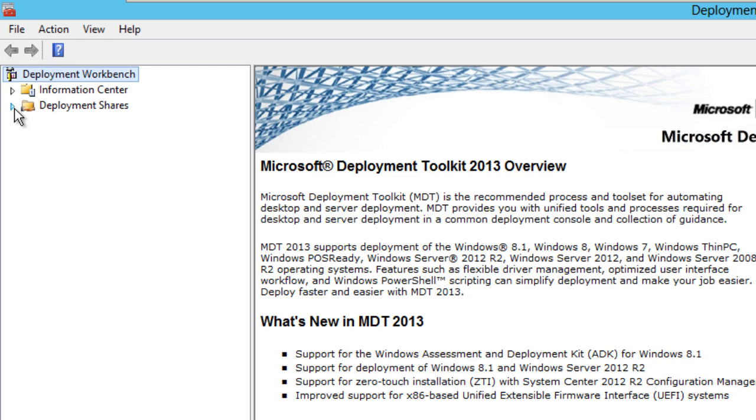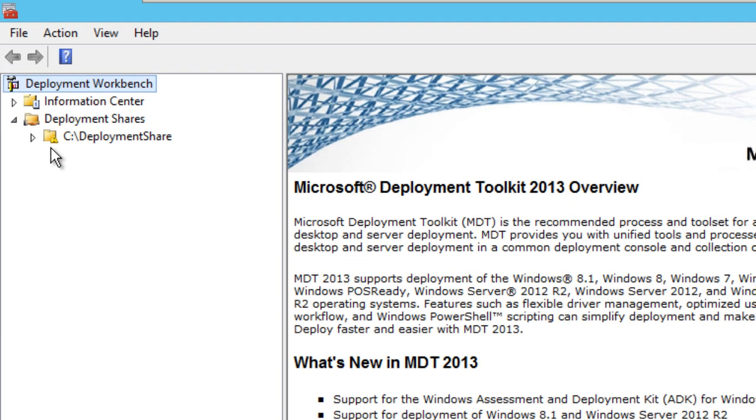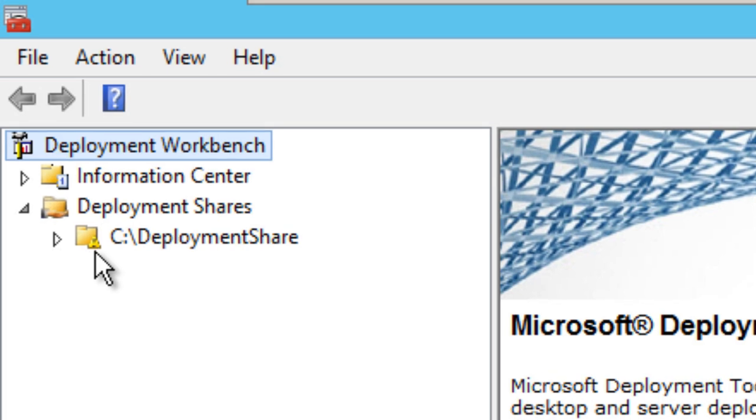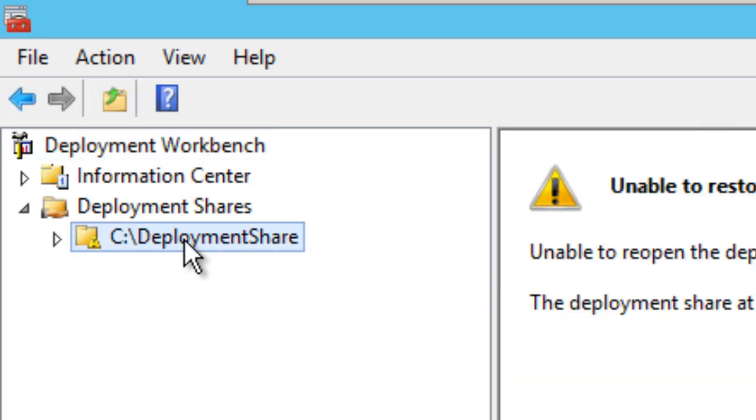But I want you guys to make sure, expand your deployment share node and pay attention to what your deployment share has. It has an exclamation point. This exclamation point is a no-no. You would think automatically will upgrade it, the deployment share will upgrade when you upgrade your MDT to 2013, but that's not the case.